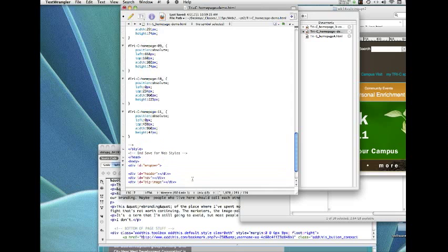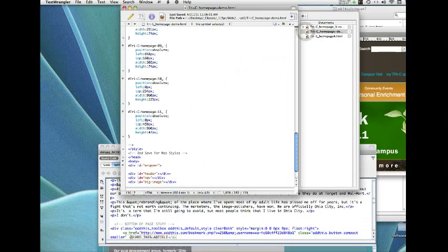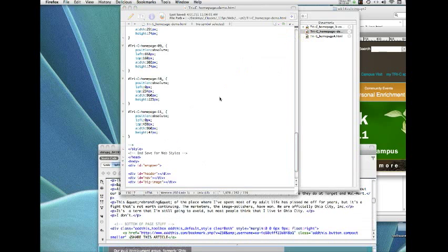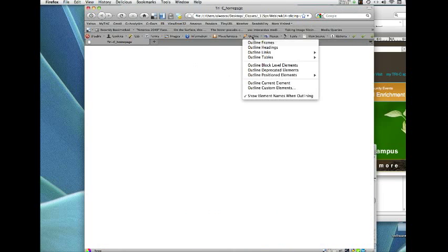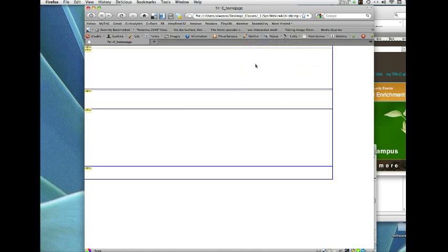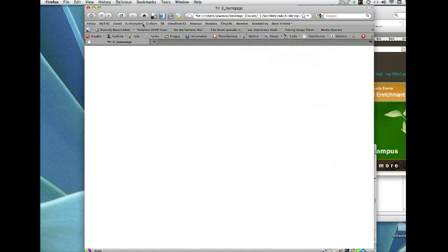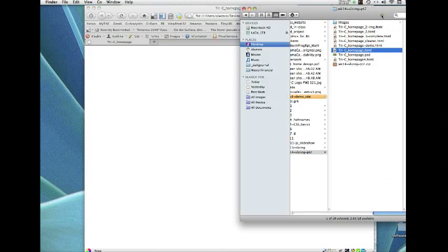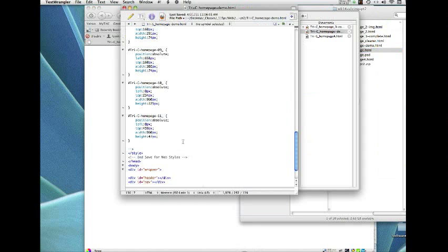Okay, so save it. And let's see what we've got. So I'm going to drag it to Firefox again. And it doesn't look like we've got anything. But watch what happens when I go to outline block level elements. There they are. So header, nav, big image, footer. I'm using Web Developer Toolbar to do that, which I would suggest you always do because it lets you see what you're doing.